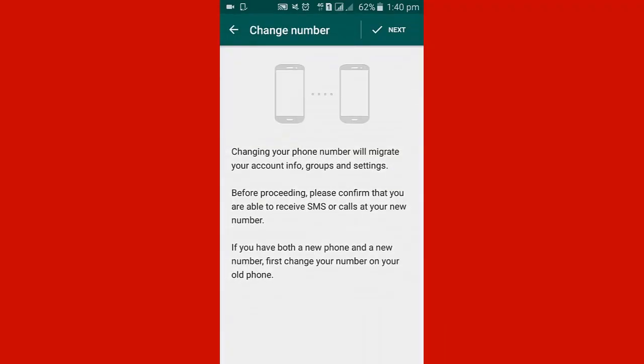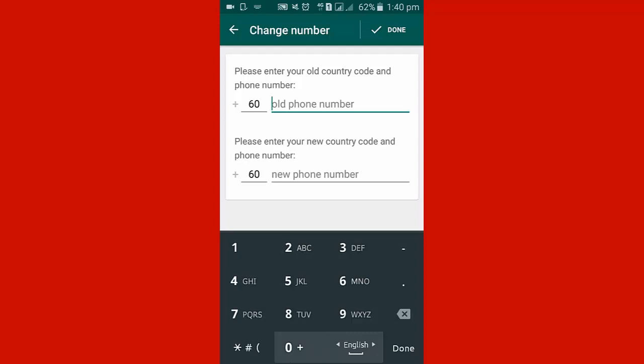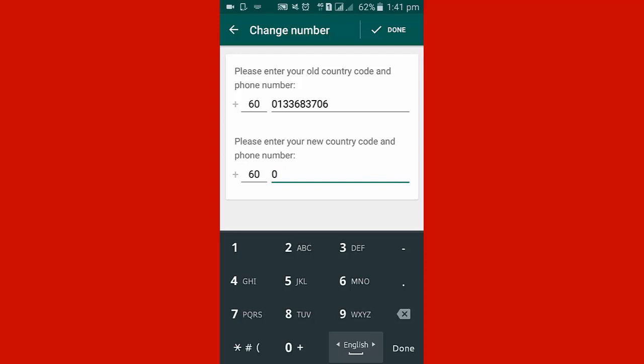Now I click Change Number. In the right corner, I click Next. A new window will open. Now I put old phone number 0133683706, then I put new phone number 01129-349-3427.